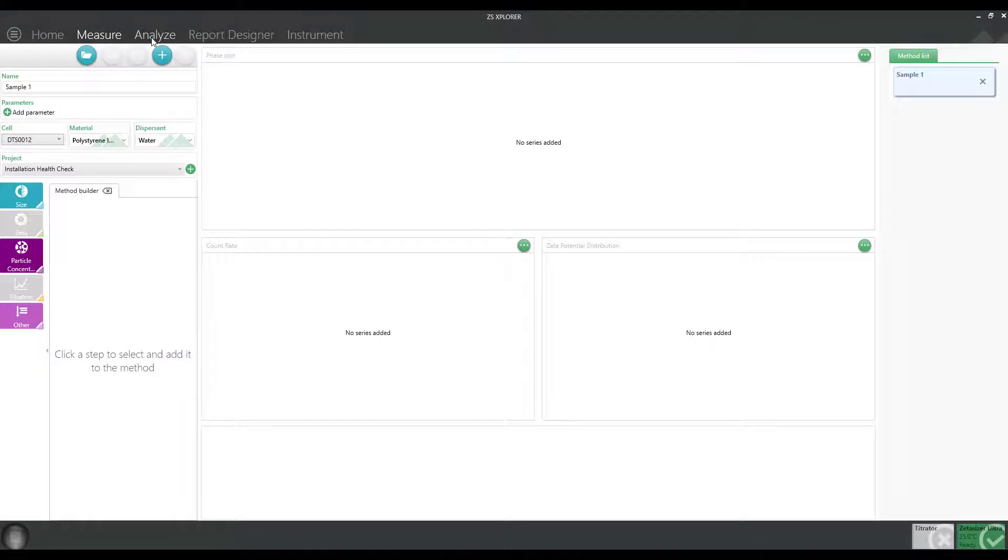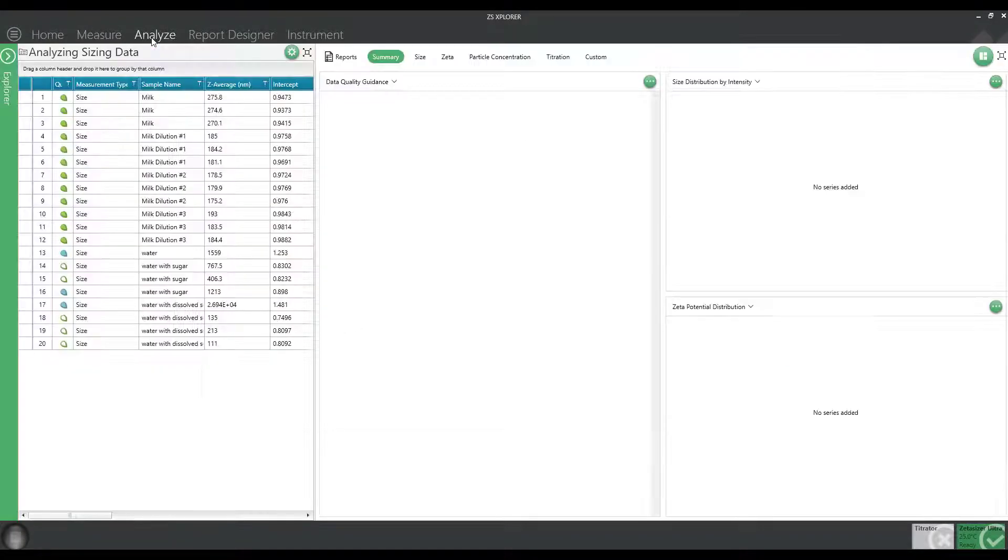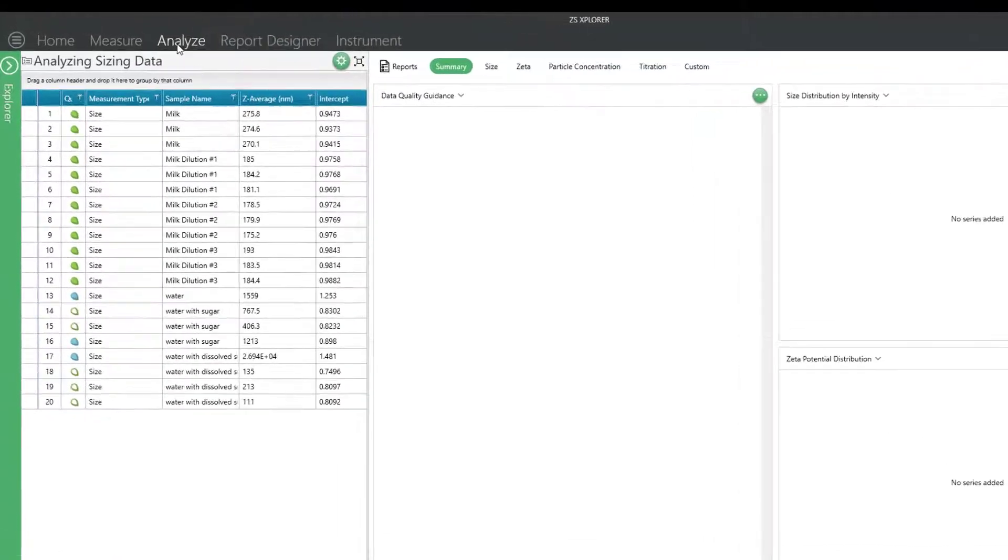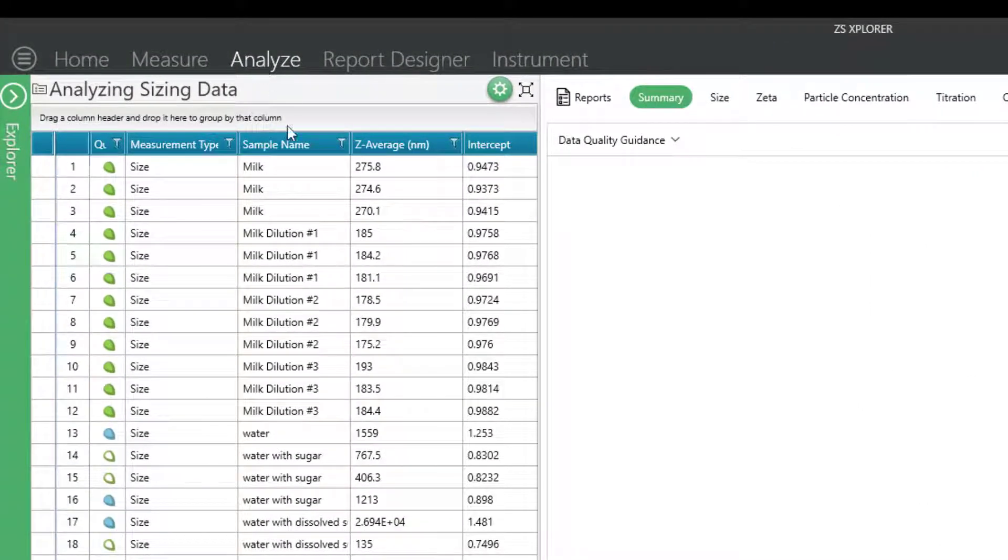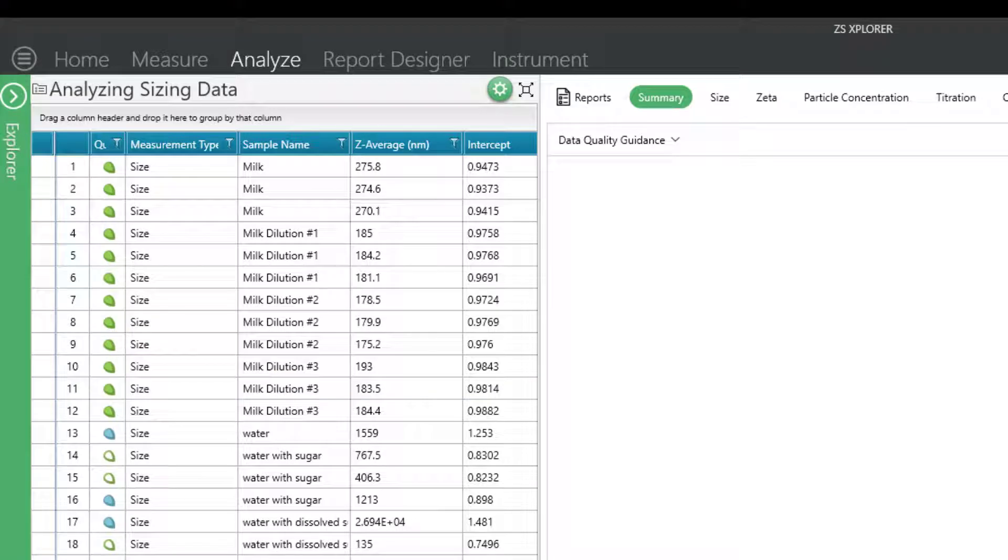Let's talk a little bit about analyzing your sizing results and how to determine if your data is valid. If you navigate to the Analyze page, you can see some of the sizing results that I've displayed here on some real samples.